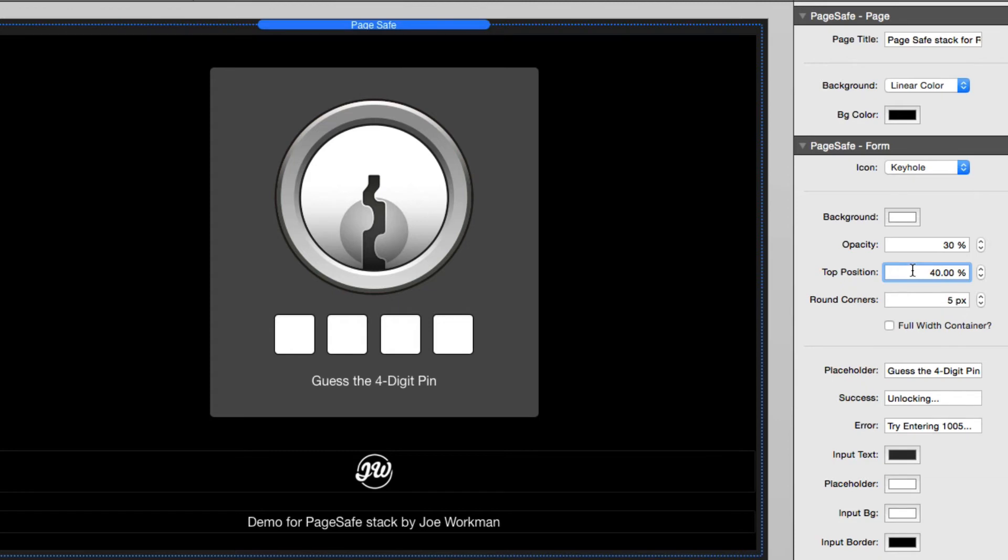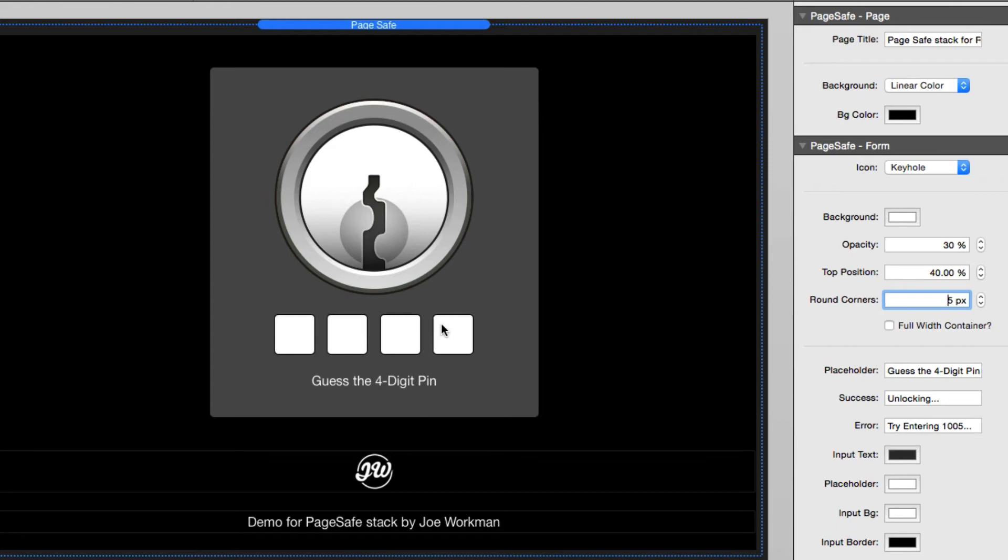You can set the top position. So that's the position relative to the browser window that the lock form will be positioned. We have round corners, and this affects not only the container of the form, but also the actual input fields for the passcode.